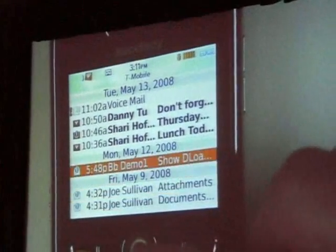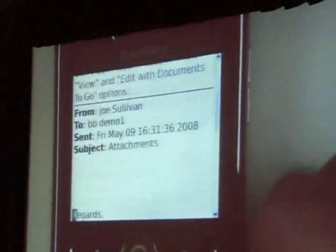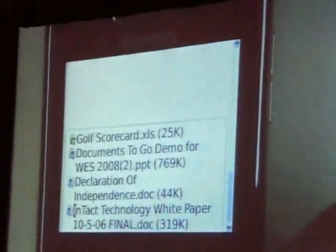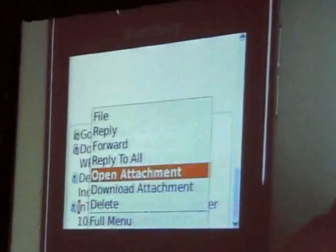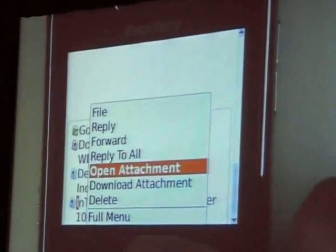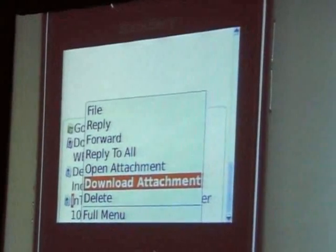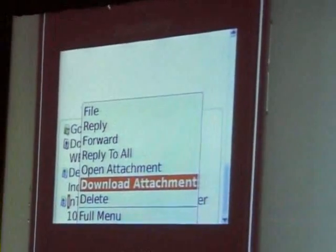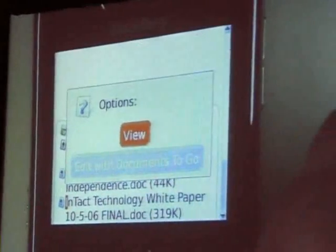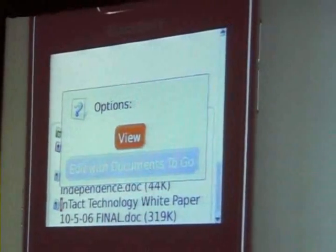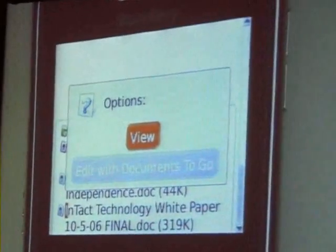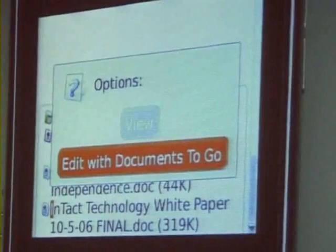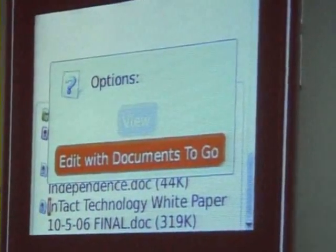When you have attachments that aren't downloaded yet — here's an Excel spreadsheet, PowerPoint, Word documents — if I hit the menu now, you'll see the traditional 'open attachment,' but also a 'download attachment,' which takes the file natively, downloads it to your device, and you select the location to save it. Or, you can hit open and see two options: a view option that sends it to attachment service like the old way, or 'edit in DocsToGo,' which downloads it natively to the device, opens it, and uses it in DocsToGo.